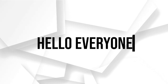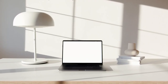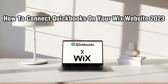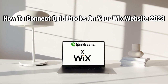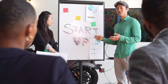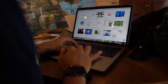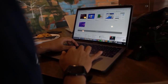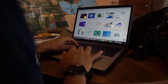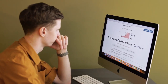Hello everyone and welcome back to my channel. In this video, I'm going to show you how to connect QuickBooks to your Wix website in 2023. By connecting QuickBooks to your website, you can streamline your accounting processes and make it easier to manage your finances. So let's get started.